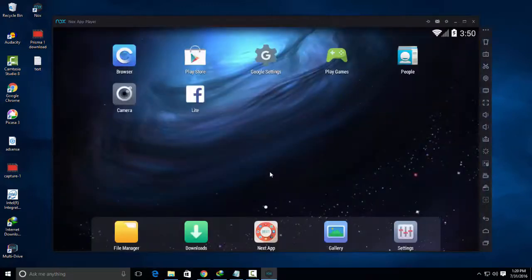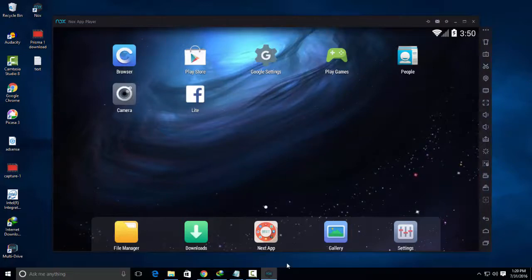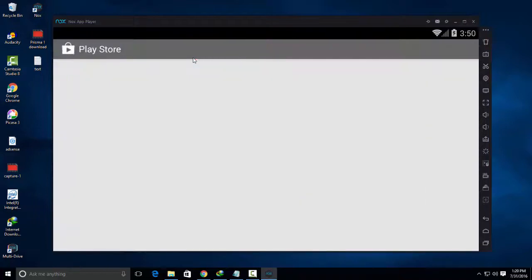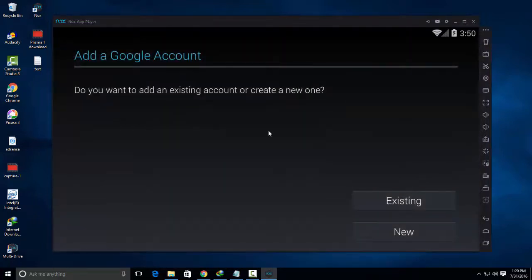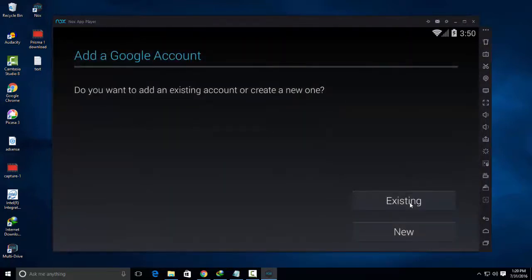After installing this application, open Google Play Store to download Prisma app on your computer. It will ask you to login to your existing Google account or create a new account.